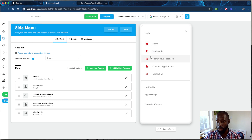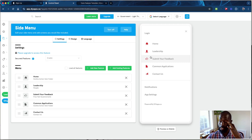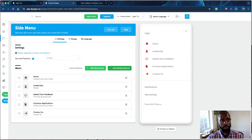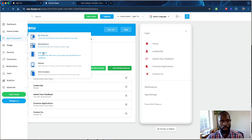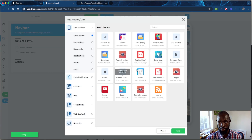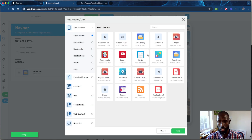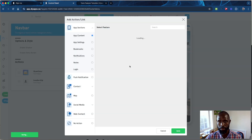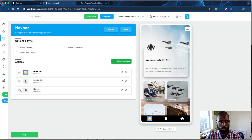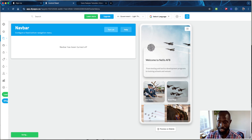For the side menu — if your home screen only has four buttons and you want everything else accessible from the side to keep things simple, you can add more features there using 'Add Existing Features,' same as the Add Action functionality. For the navbar at the bottom, use 'Add Item' — for example, add a Questions feature, a Leadership section, and Home in the middle. You can also turn the navbar off if you don't need it.